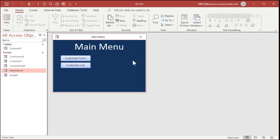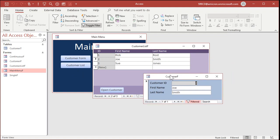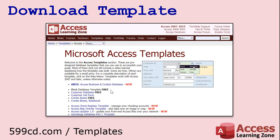There you go — now you've got a basic template to start working with: a main menu with a couple of buttons, a customer list, and a customer form. That's your simple basic blank database template. If you want to download a copy of my database template instead of building it yourself, go to my templates page at 599cd.com/templates — I'll put a link below the video. Look for the blank database template; there are a couple of other free ones on there as well.